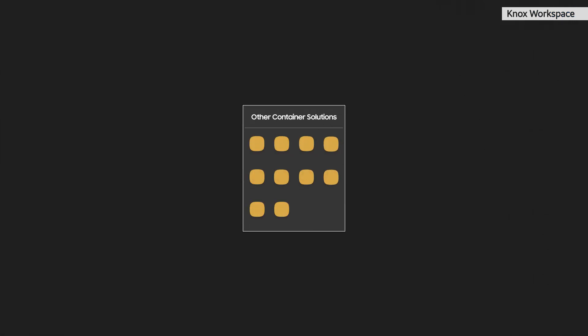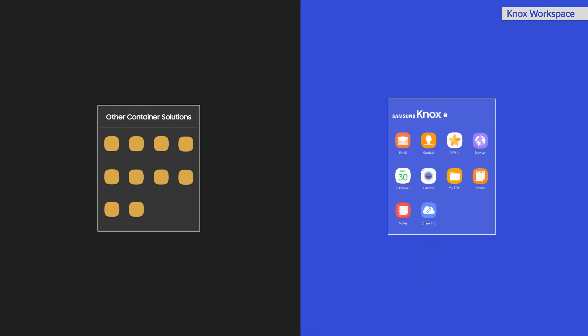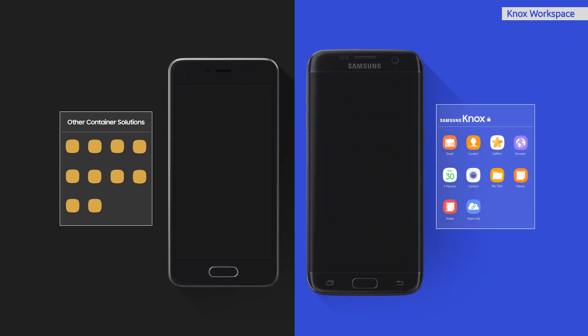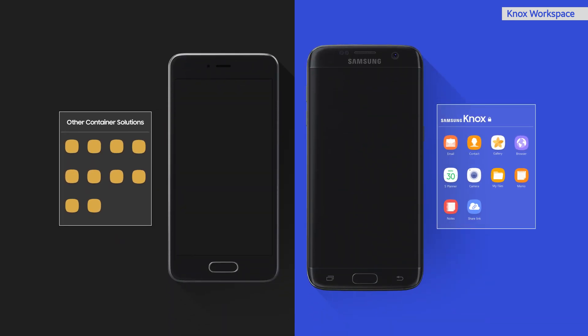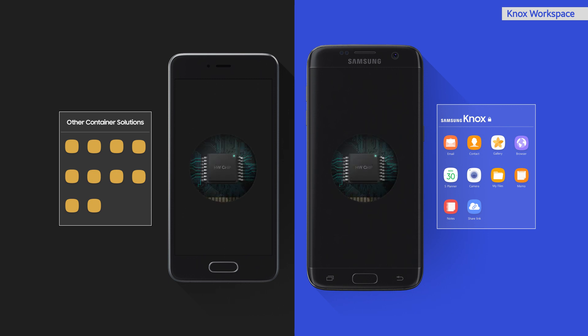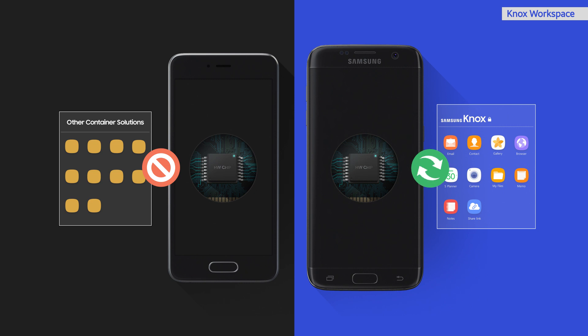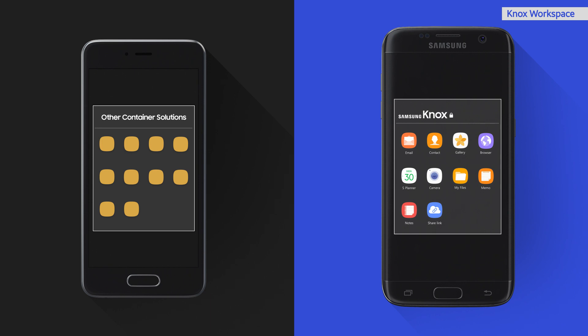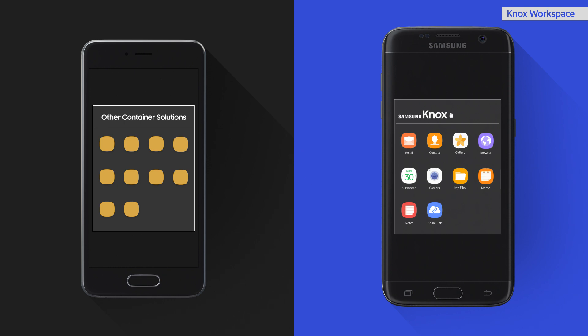There are other solutions that provide similar work data isolation and IT controls, typically called containers. However, such solutions are not tightly integrated with underlying OS and hardware-level defense like Knox Workspace. So what are some of the differences between Knox Workspace and other third-party solutions?